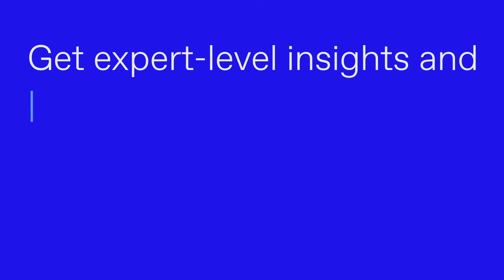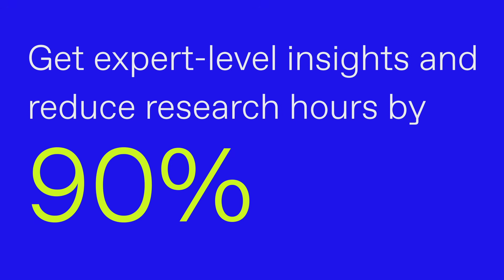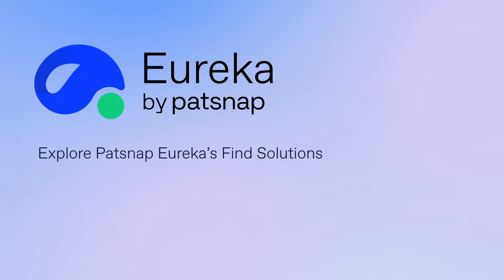Get expert-level insights and reduce research hours by 90%. Explore Patsnap Eureka's Find Solutions.